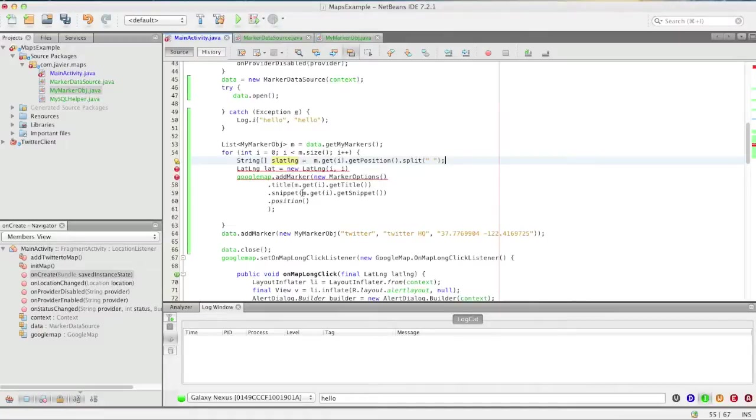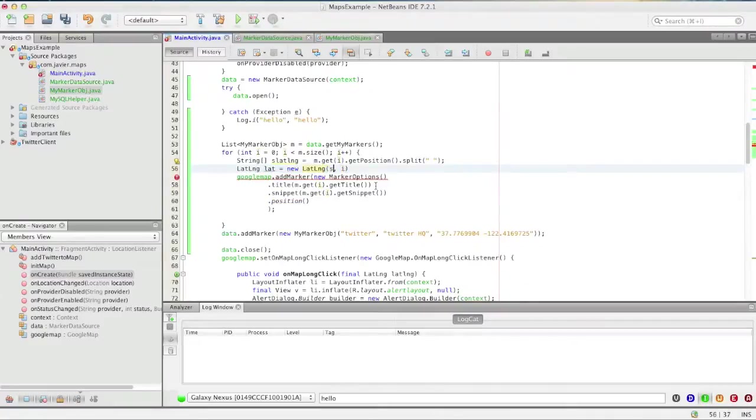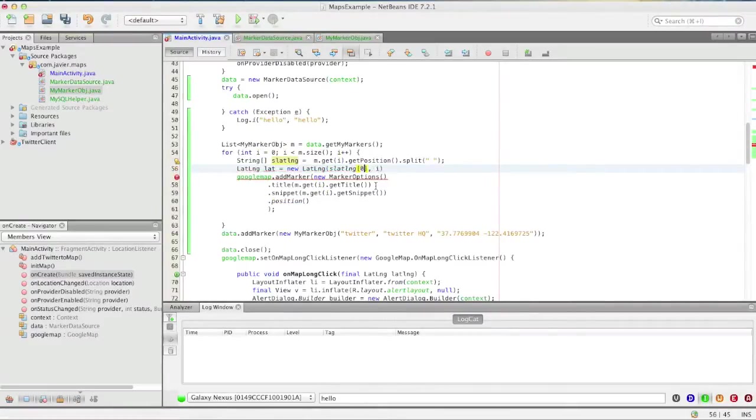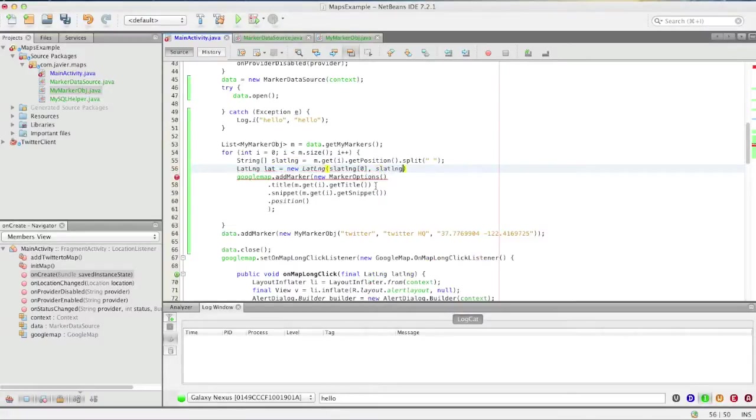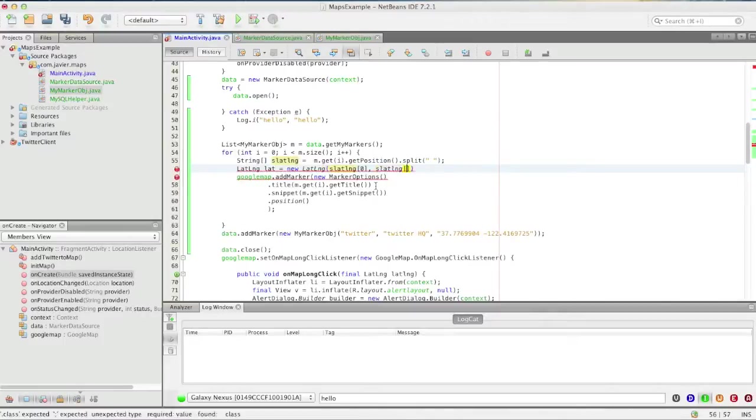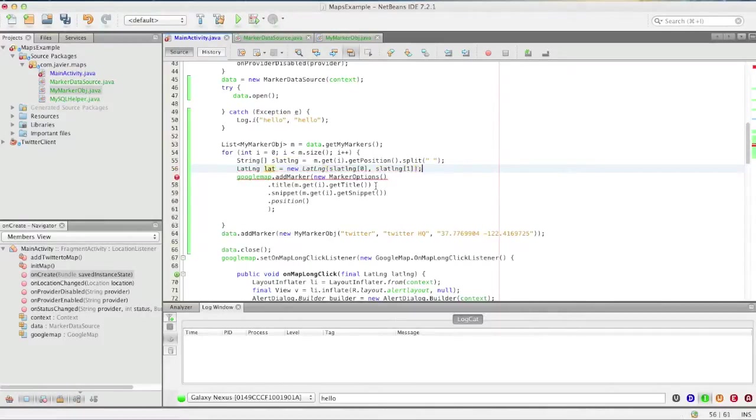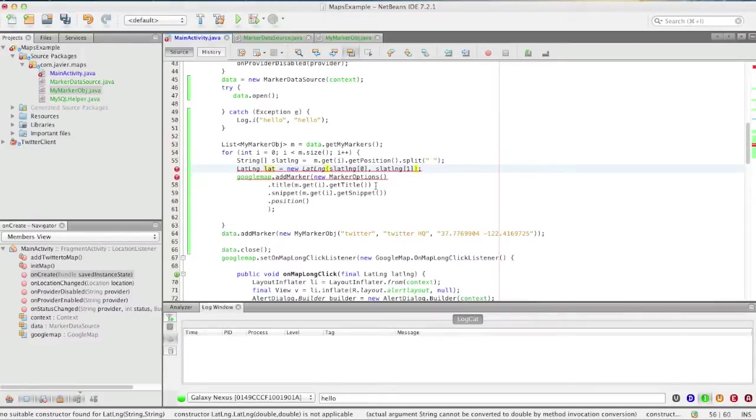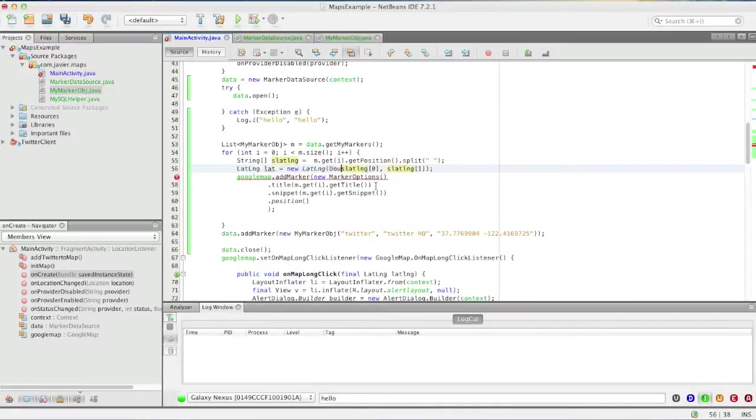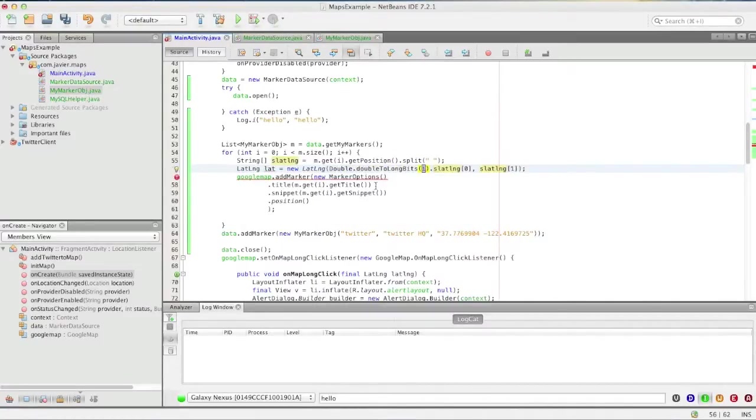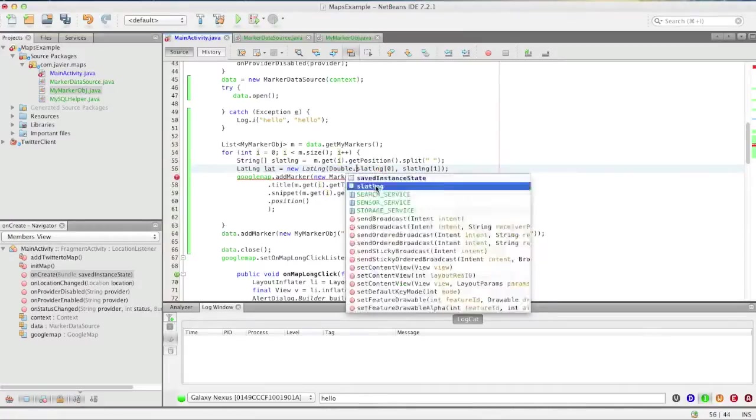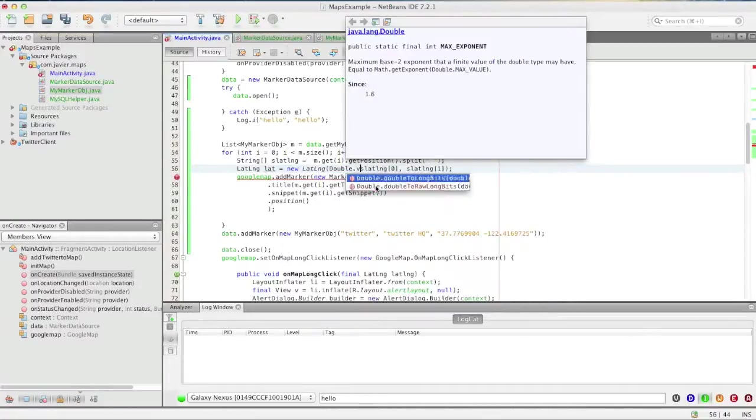Okay, and then we just call s lat lng zero and s one. But still not that easy because these are just strings. It called for a double, so we have to call double dot valueOf.